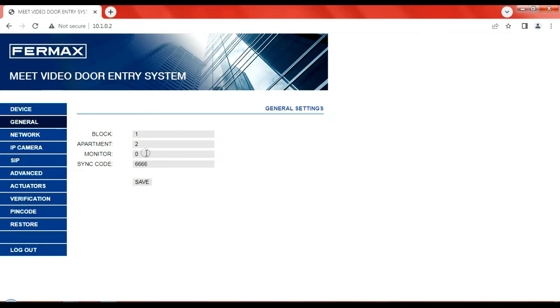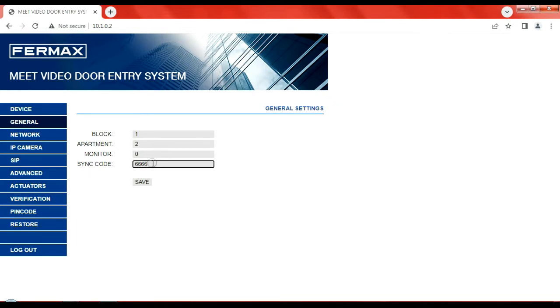The monitor number, leave that as zero for the time being. Sync number, that's the password for the handset. When this came originally, that sync code was 123456. But subsequently, I've changed it to the actual password of the handset, which is 6666. You can change that further down the line. Now I've changed that, press save.